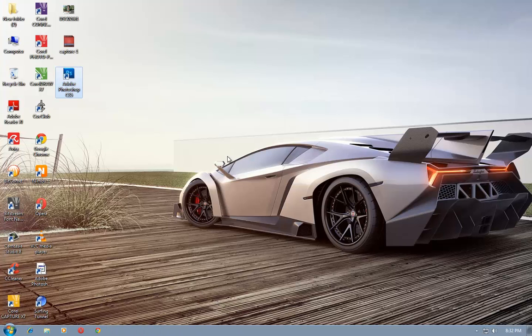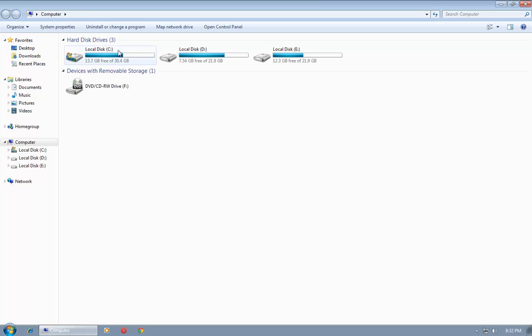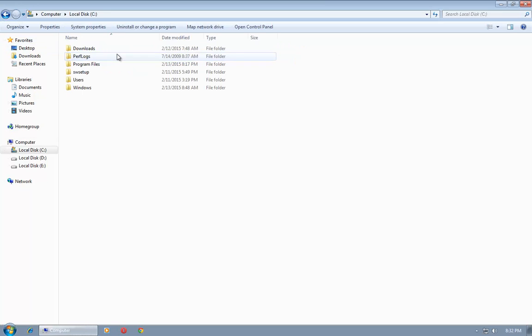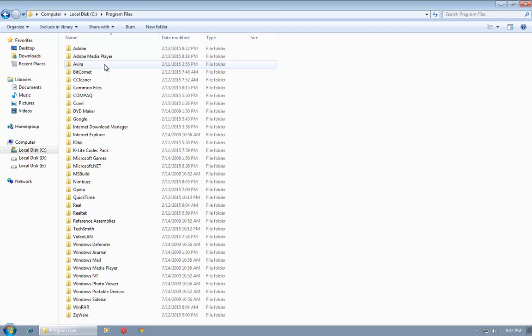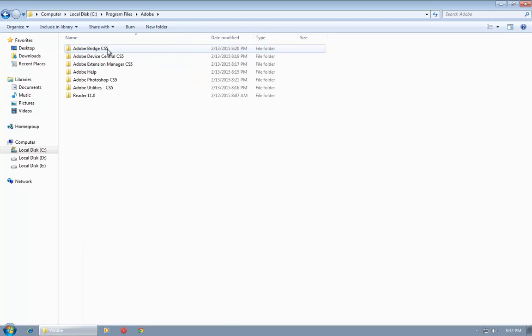Then go to Photoshop install directory. I installed it in my local disk C. Go to My Computer, Local Disk C, then go to Program Files, Adobe.